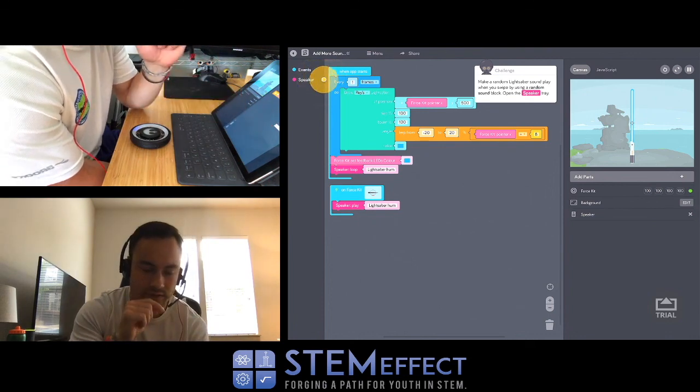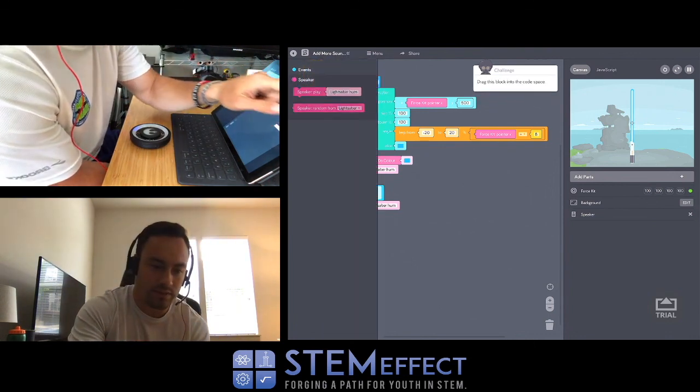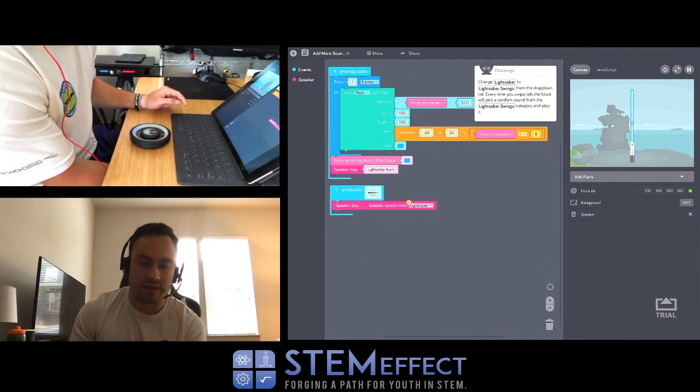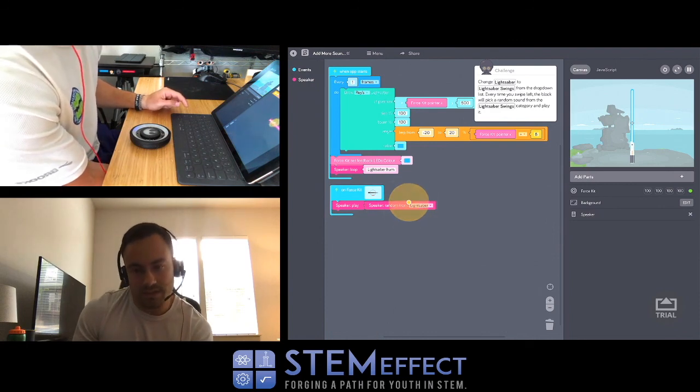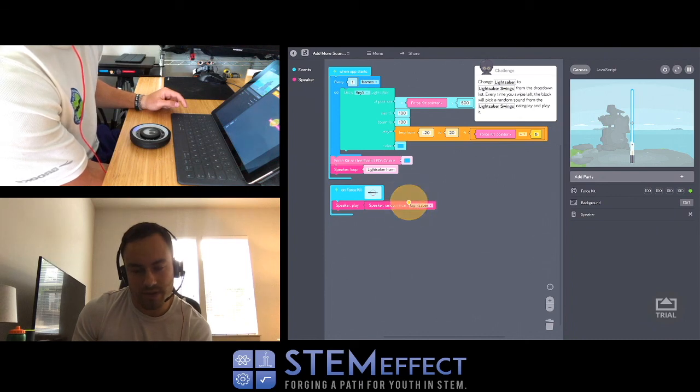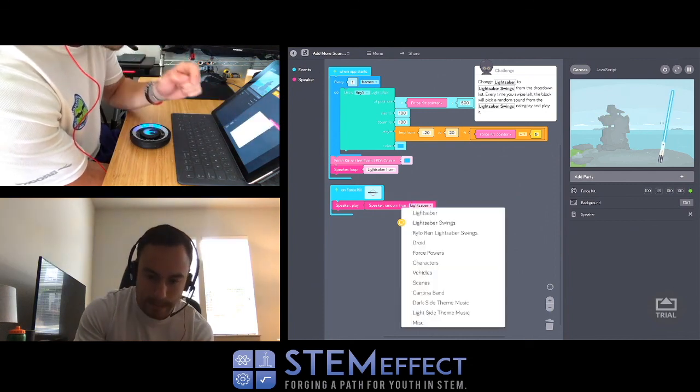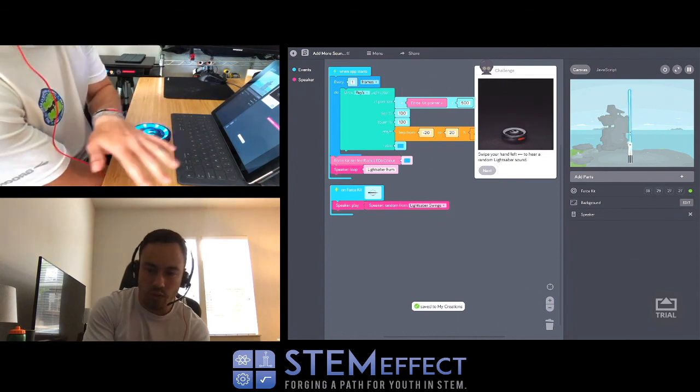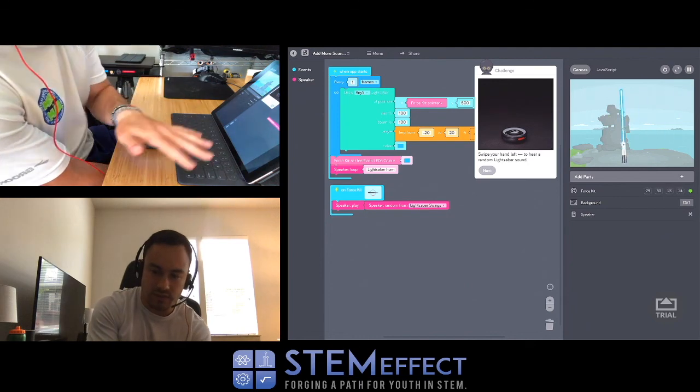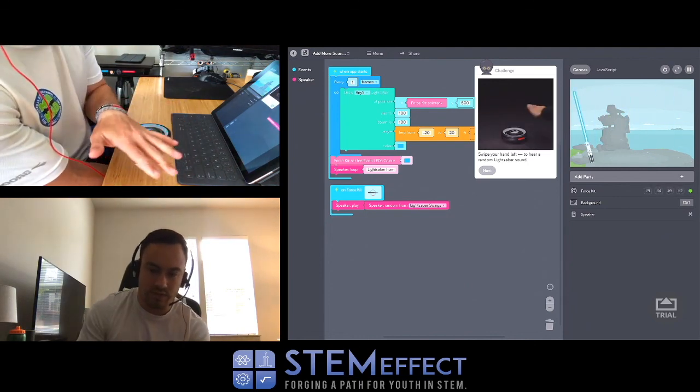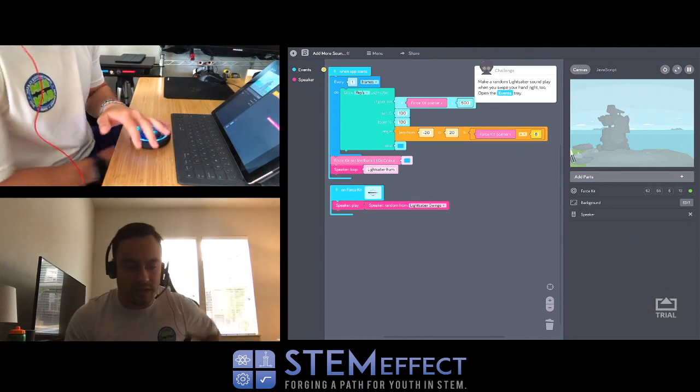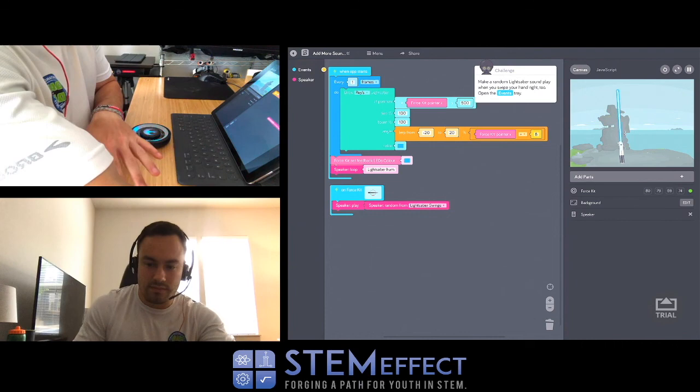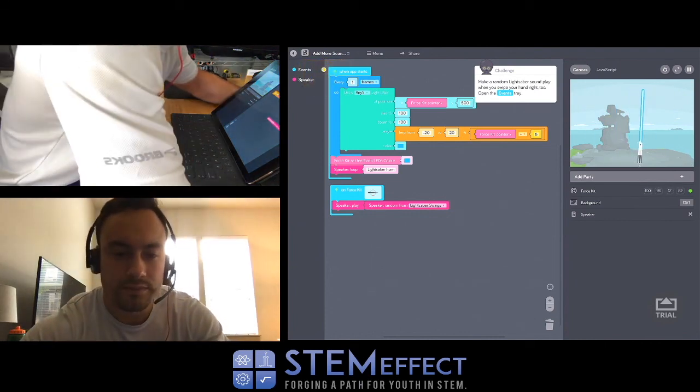Make a random lightsaber sound play when you swipe by using a random sound block. Open the speaker tray. Random hum from lightsaber - change the lightsaber to lightsaber swings from the drop down list. Every time you swipe left, the block will pick a random sound from the saber swings category and play it. Oh okay, I see. Swipe your hand left to hear a random lightsaber sound. I'm assuming there would be one, but we can't hear it. Actually I think I could.